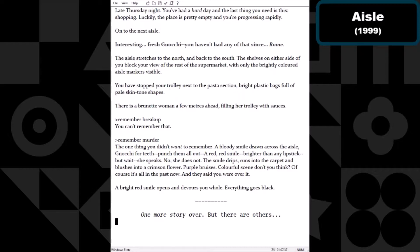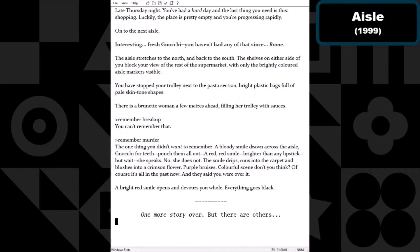Remember murder. The one thing you didn't want to remember. A bloody smile drawn across the aisle, gnocchi for teeth. Punch them all out. A red red smile brighter than any lipstick. But wait, she speaks. No, she does not. The smile drips, runs into the carpet and blushes into the crimson flower, purple bruises. Colorful scene, don't you think? Of course it's all in the past now, and they said you were over it. Bright red smile opens and devours you whole. Everything goes black.